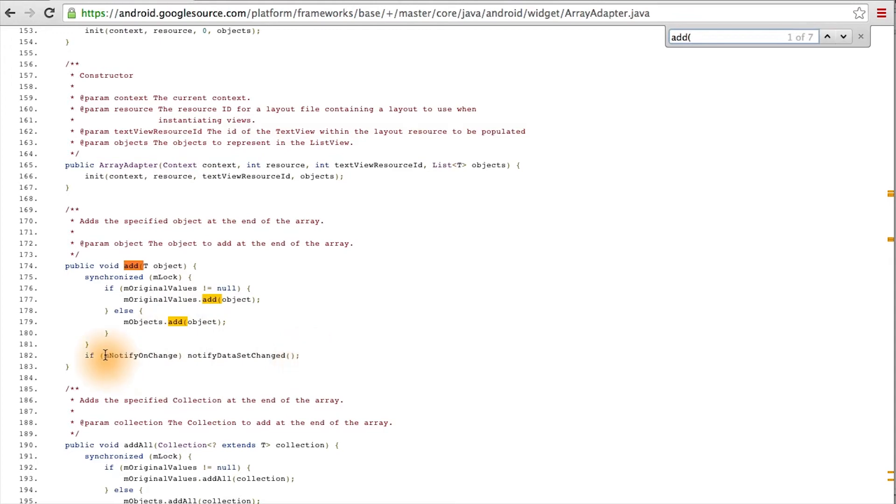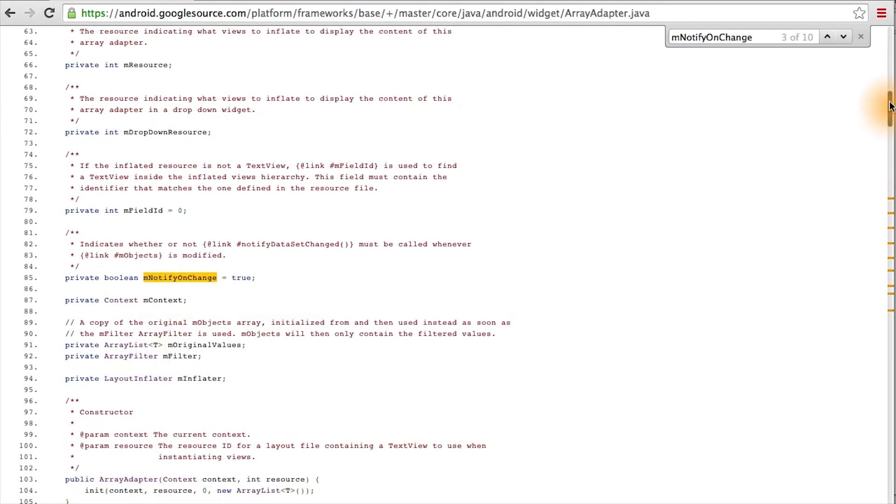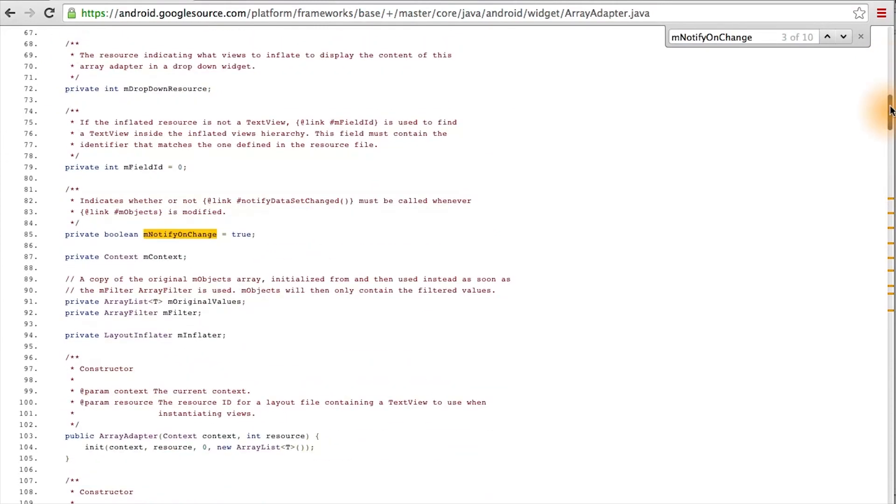But you might be thinking, what about this Boolean here? Well, let's look it up. If you scroll to the top, you see that notifyOnChanged is declared as true initially.